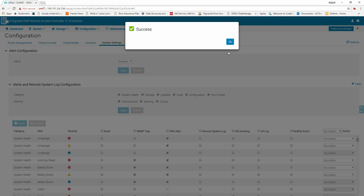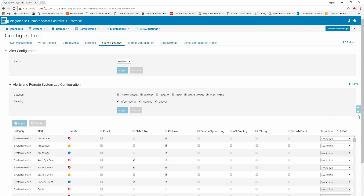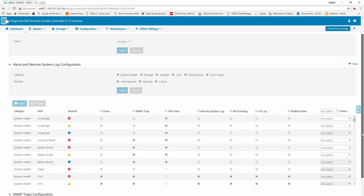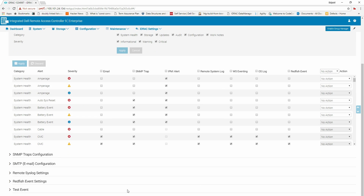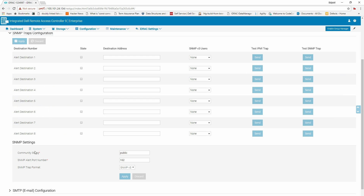When the success message appears, click OK. Now, click SNMP Traps Configuration to view and configure the SNMP traps. Select Alert Destination State and enter the destination address. To send a test alert from the IPMI trap or SNMP trap, click Send.